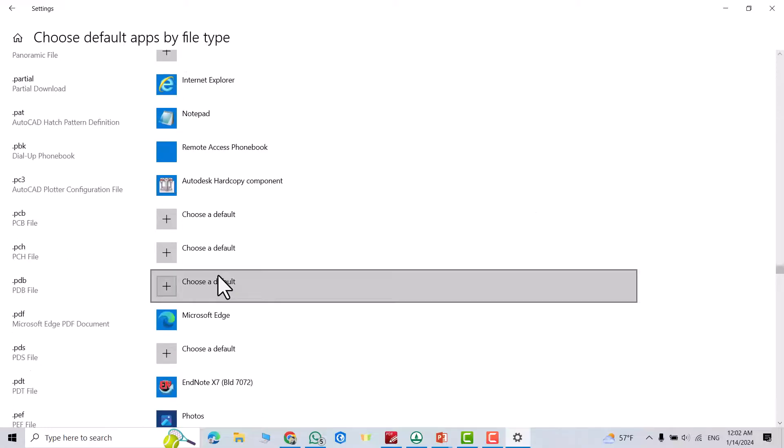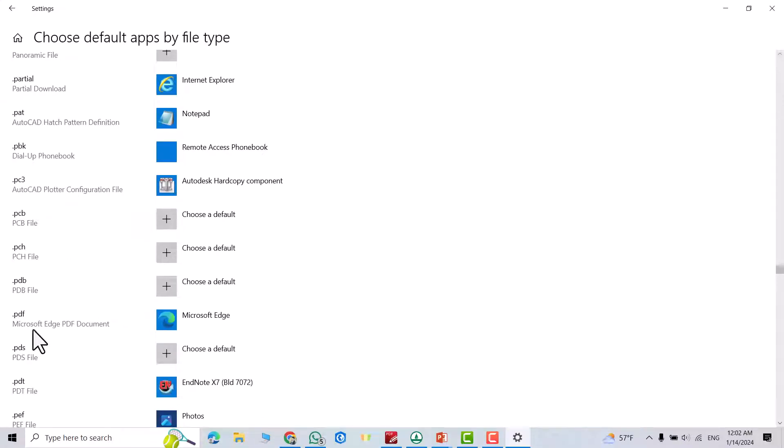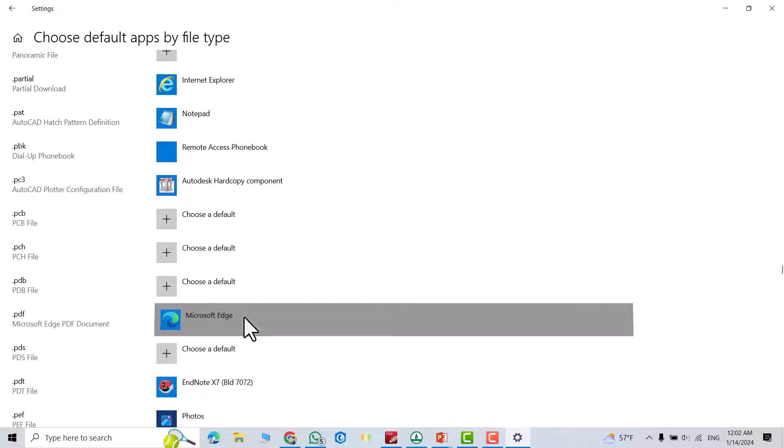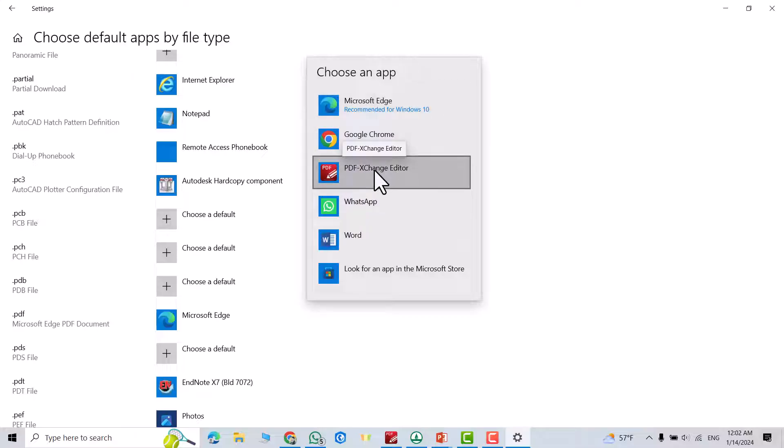Okay, you see PDF file. From PDF file, Microsoft Edge is a default app. I want to change it. Click this one. Directly it gives you different apps to open by it. I selected PDF exchange editor.